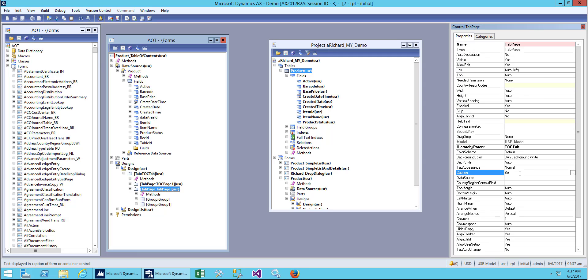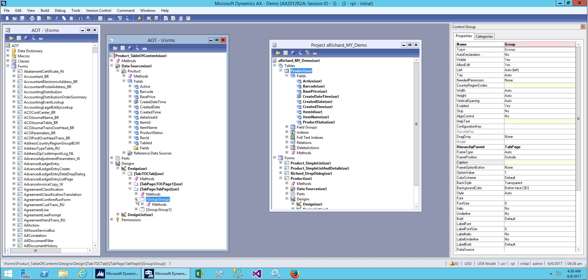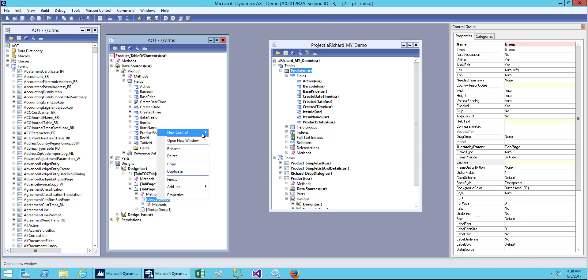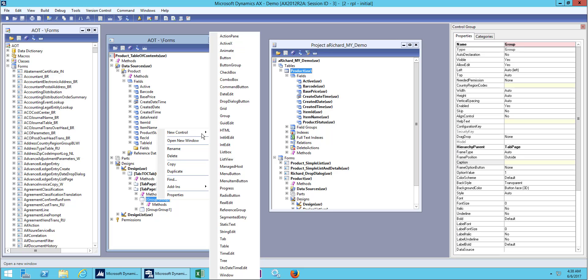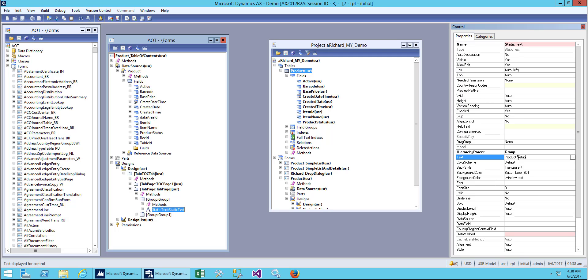Let me call this 'form setup'. For this heading, no need to give a caption, so I will just add a new static text label and I will call this 'product setup'.